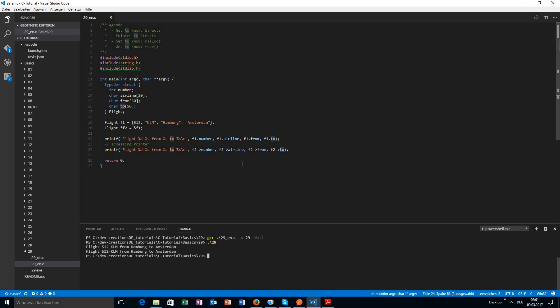Let me sum up the dereferencing symbols. When we have a pointer to a variable, we have to dereference it with a star in front. When talking about character arrays, the pointer behaves like the array itself, so we don't need any dereferencing symbol. And when we have a pointer to a struct, we use the arrow. So there are three different ways of dereferencing a pointer - keep that in mind.